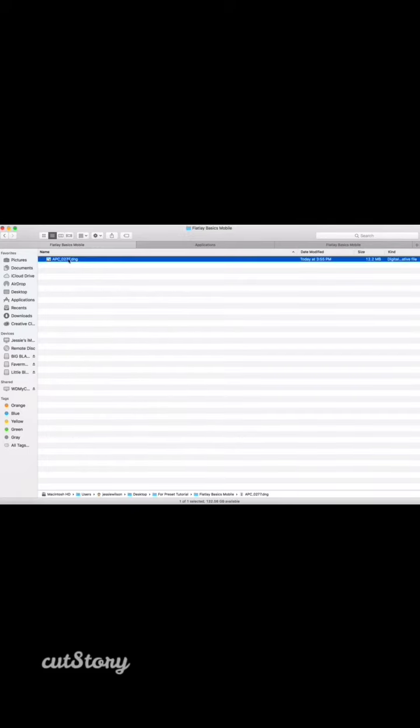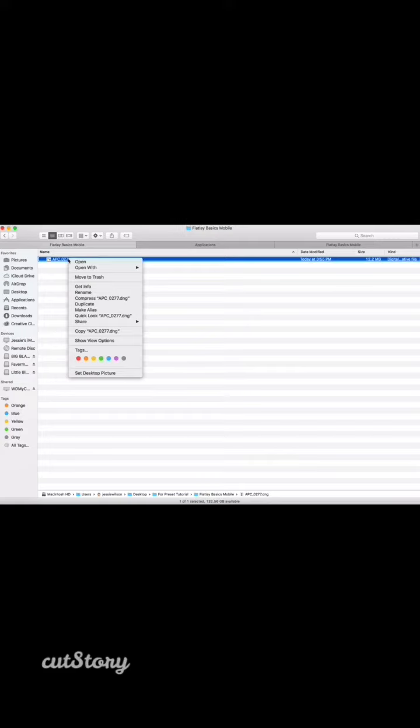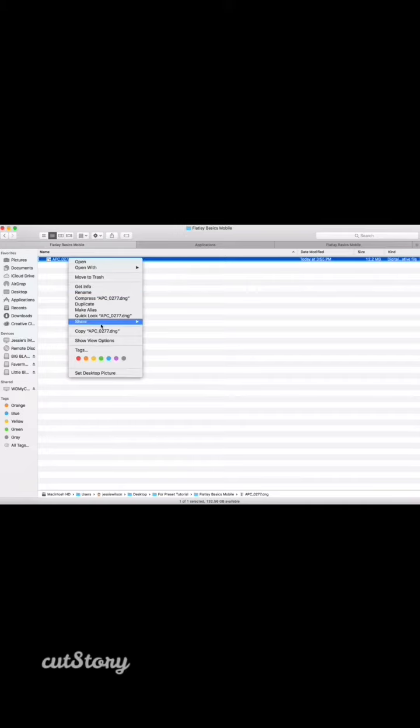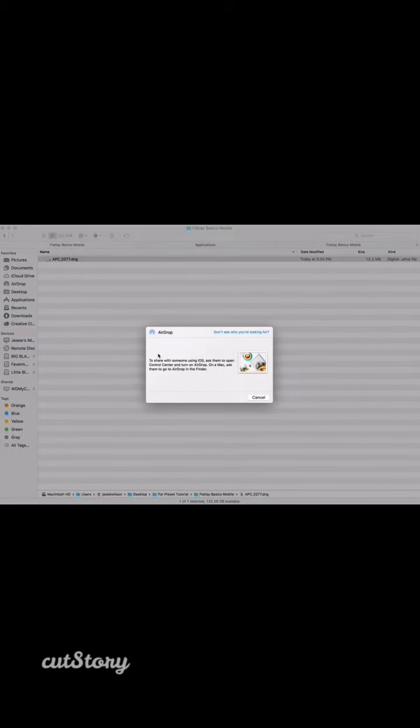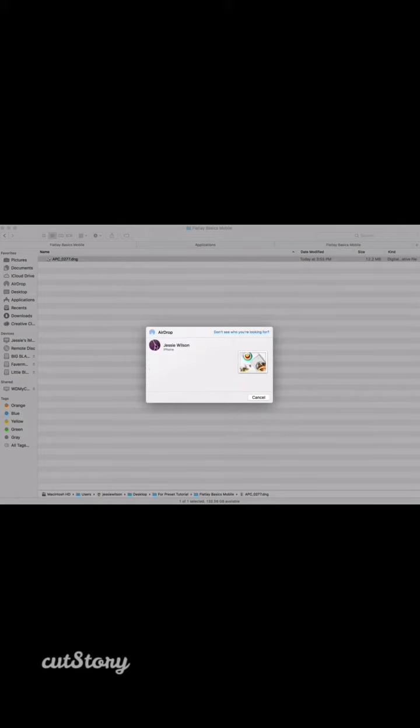You're going to airdrop this or Dropbox it to your phone. Somehow get it to your phone. So I'm going to share this via airdrop if it ever comes up. There we go, and I'll see you guys over on my phone.